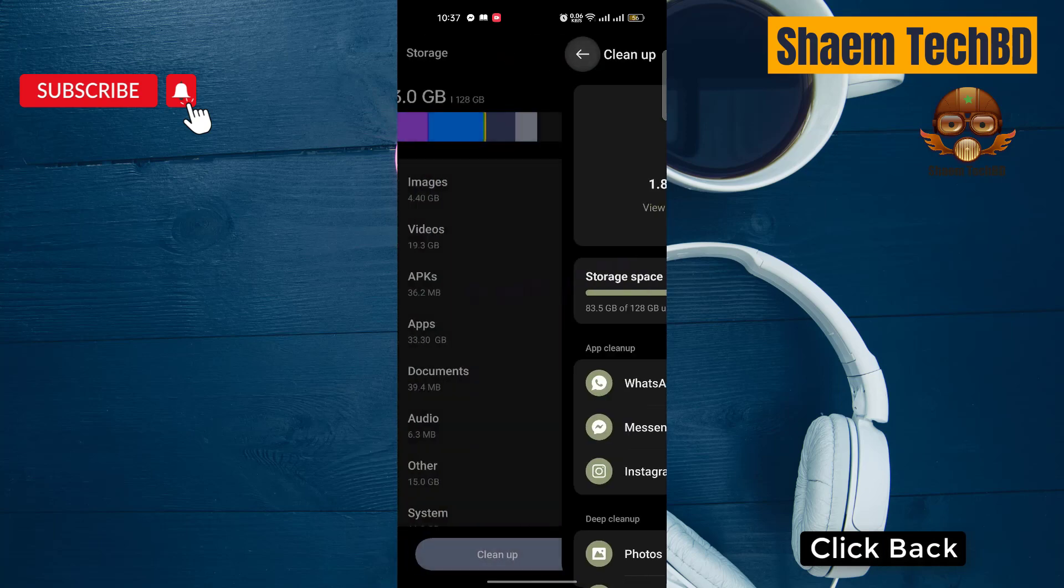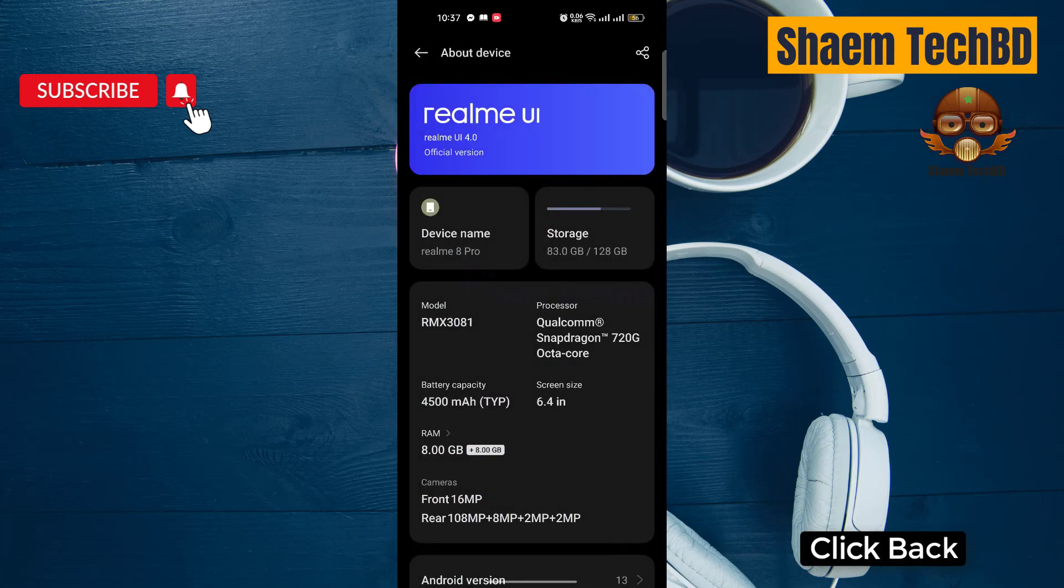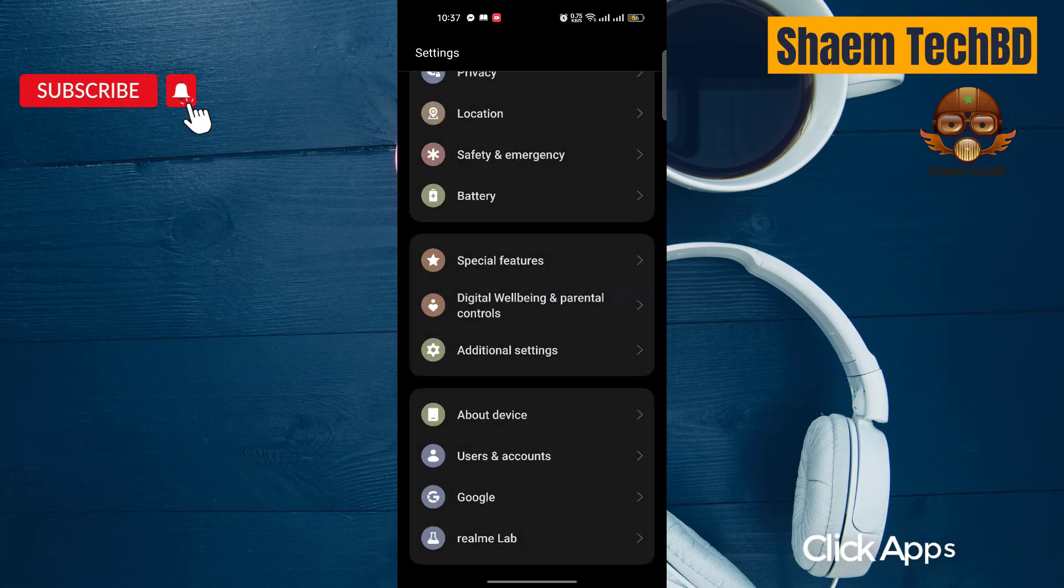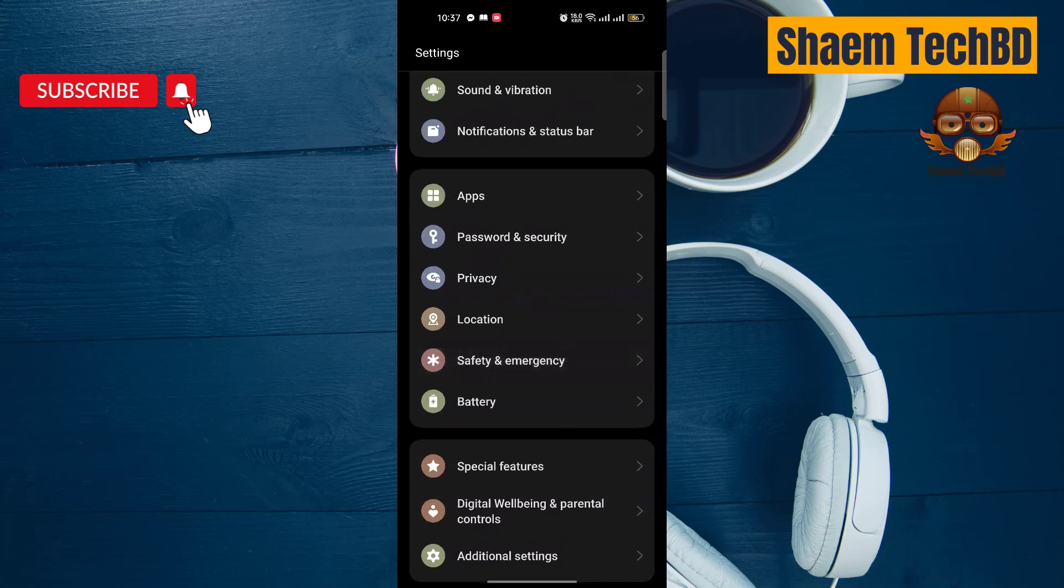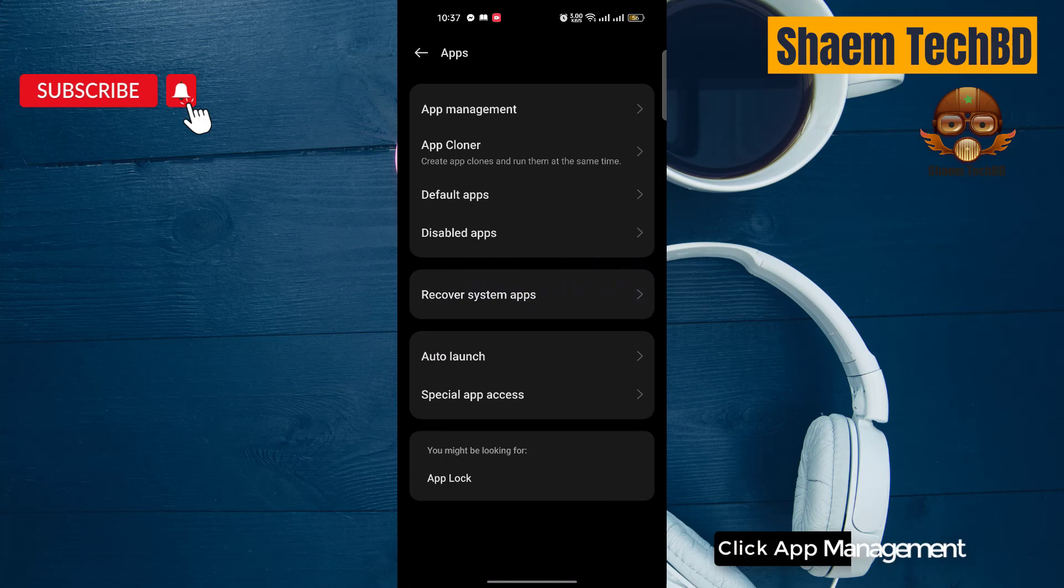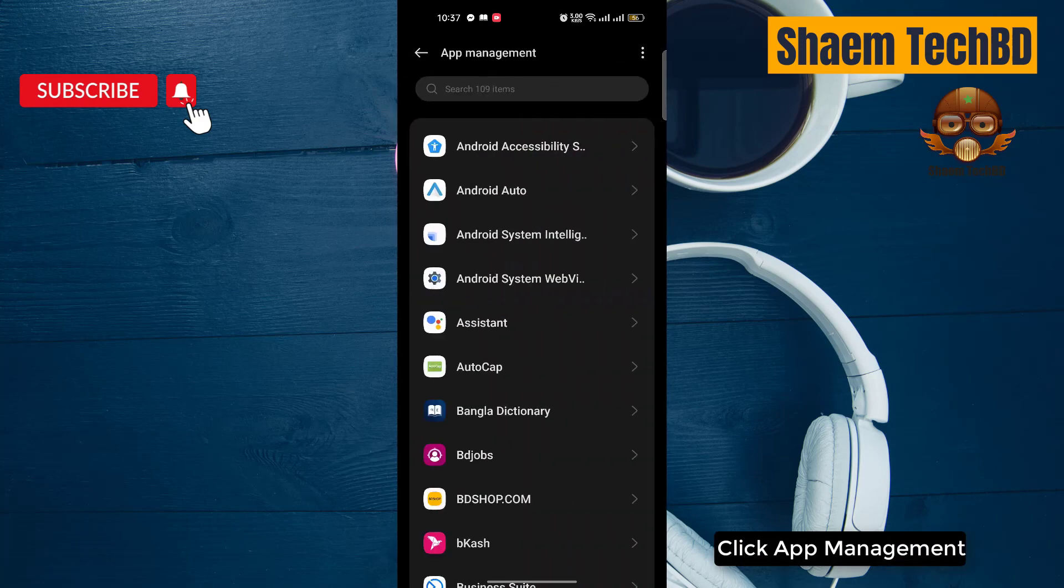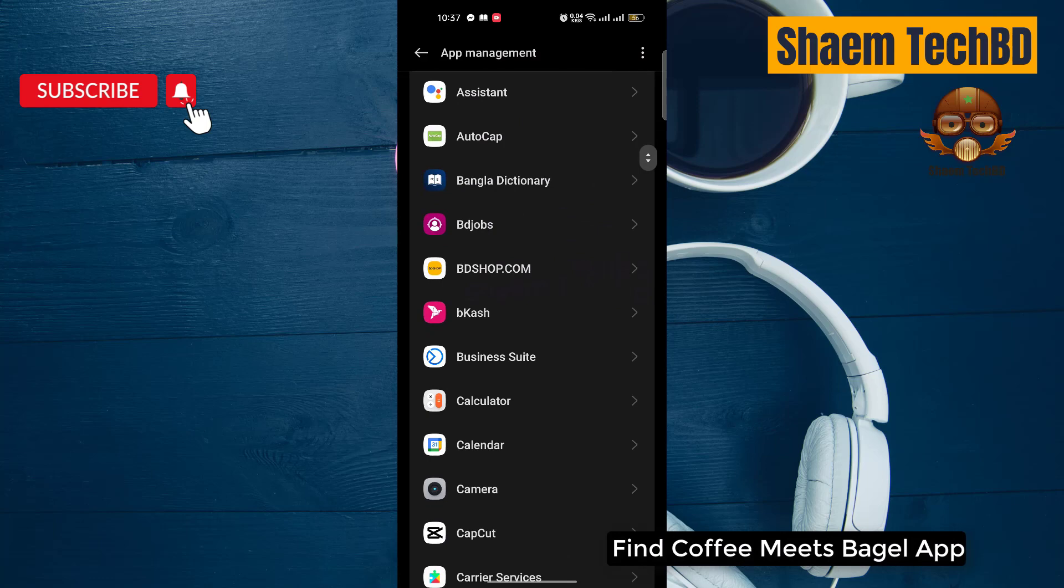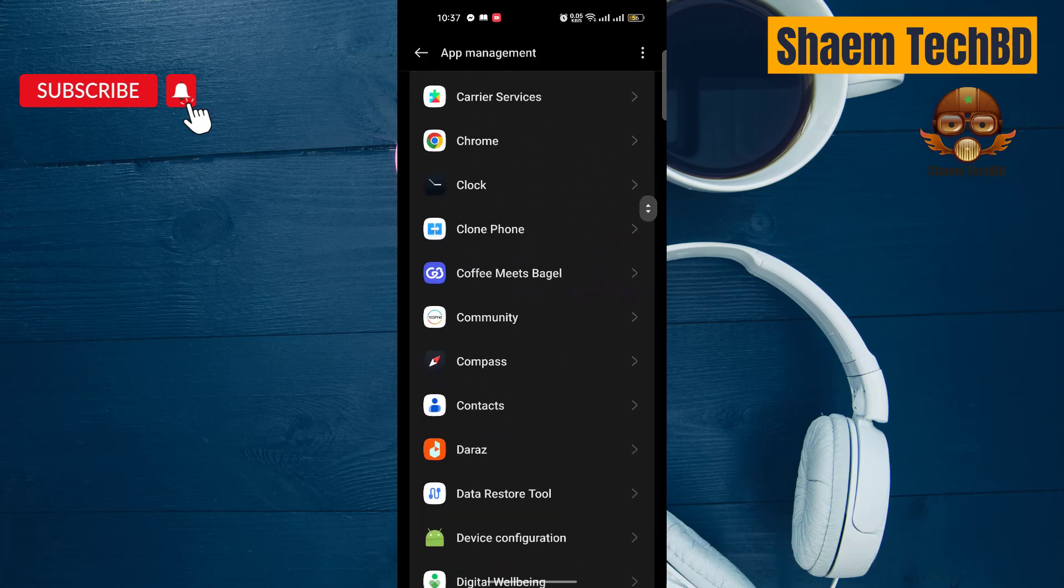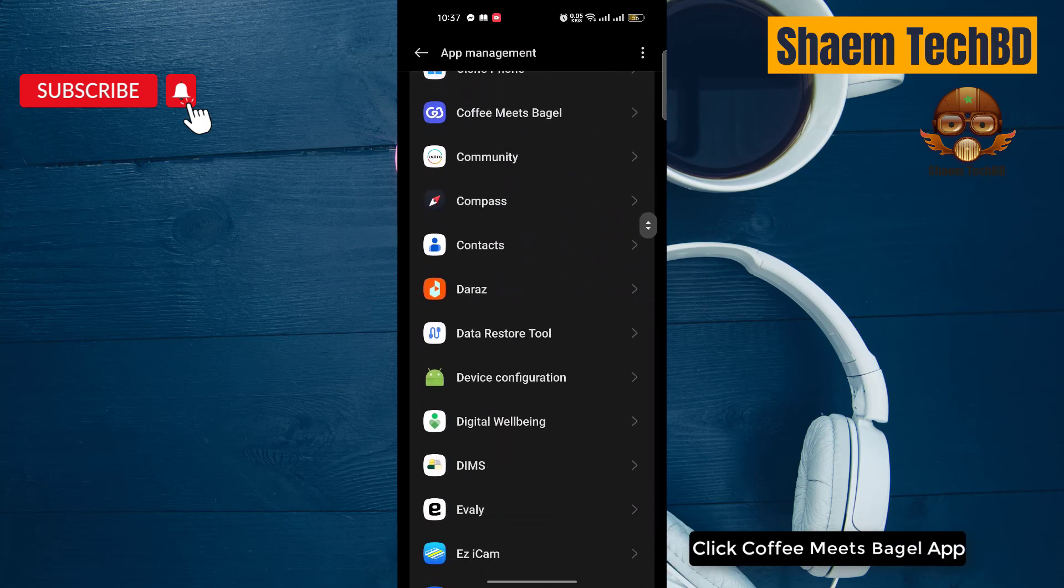Click back. Click Apps. Click App Management. Find Coffee Meets Bagel App. Click Coffee Meets Bagel App.